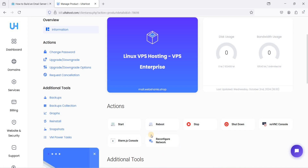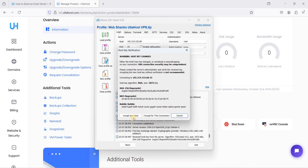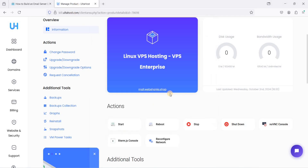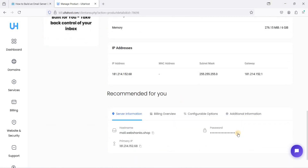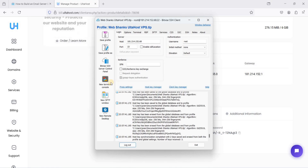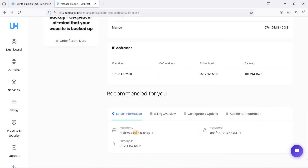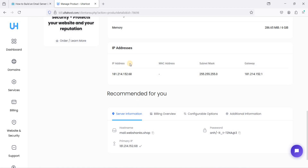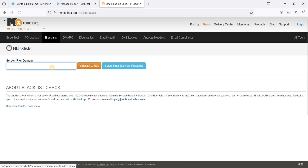Click Accept and Save to connect. Our password is located in the VPS control panel — copy it, paste it, and click OK. Before opening a new terminal console, be sure your hostname is already displayed. You also need to check your IP for blacklisting, so go to MX Toolbox, paste your IP, and click Blacklist Check.